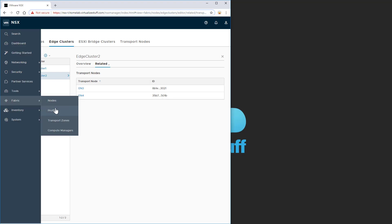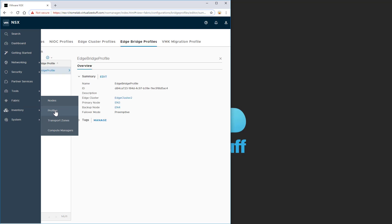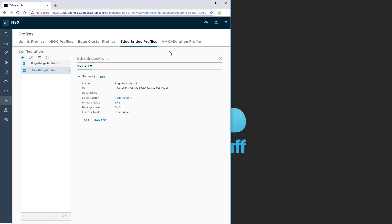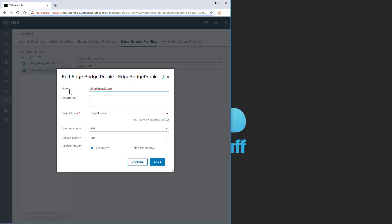After you create the cluster, you've got to go to edge bridge profiles. And then you associate that edge cluster right here. Once you select the cluster, then you select your nodes that you want to be primary, backup, and then you select your failover node.